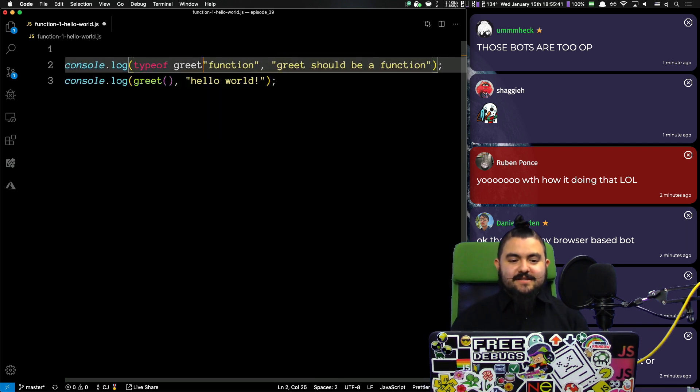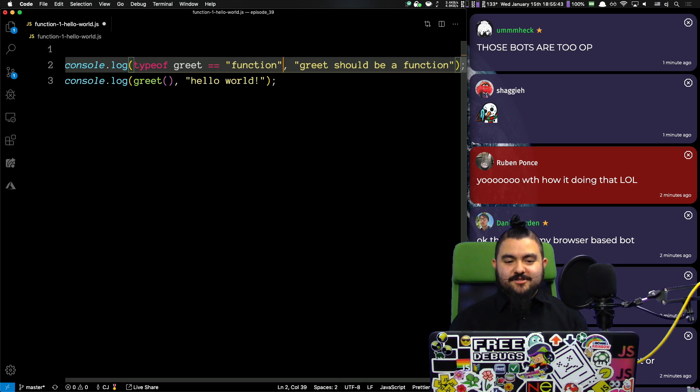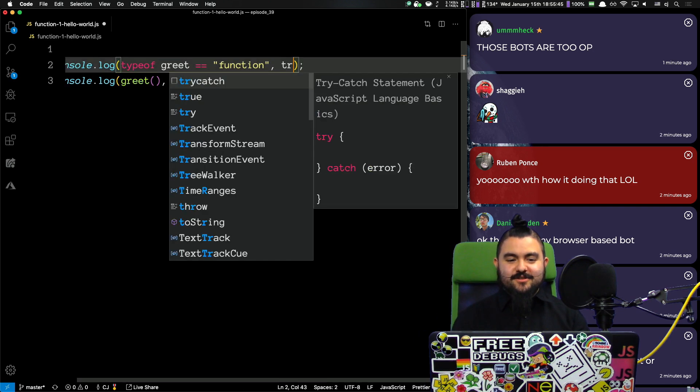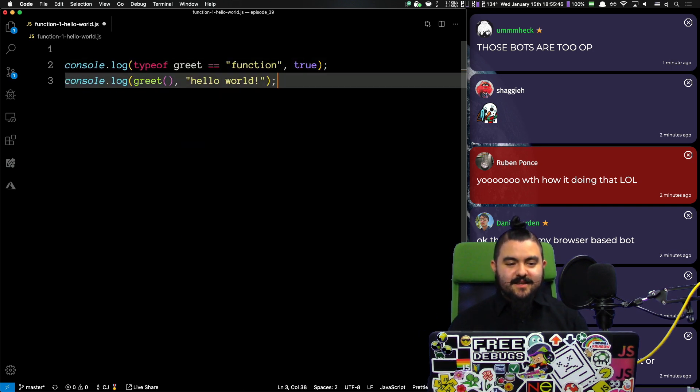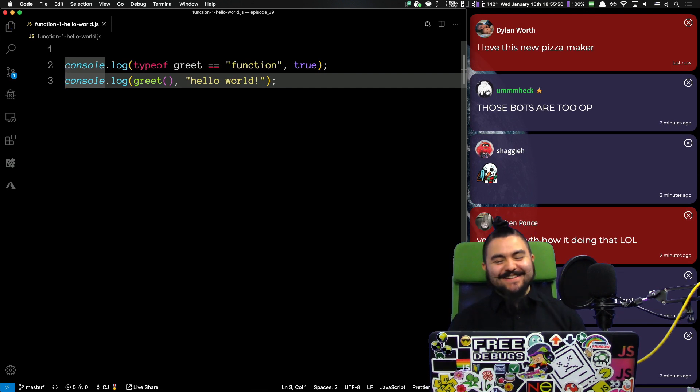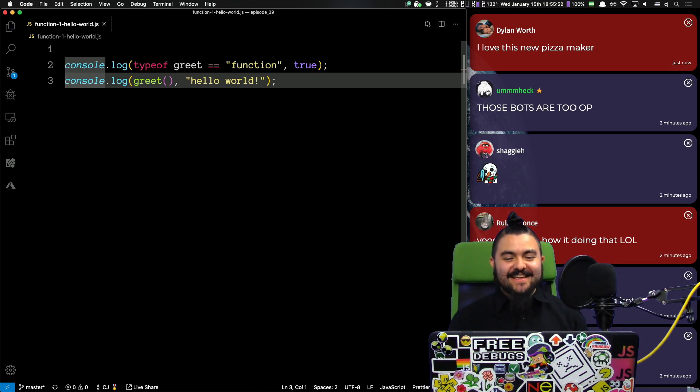So, I want to test that typeof greet is a function, and this should log true, and when we call greet it should return hello, and Dylan loves the new pizza maker. Thank you, Dylan.